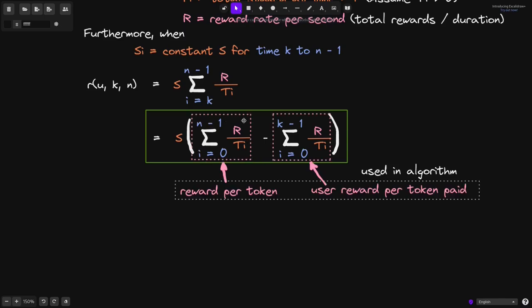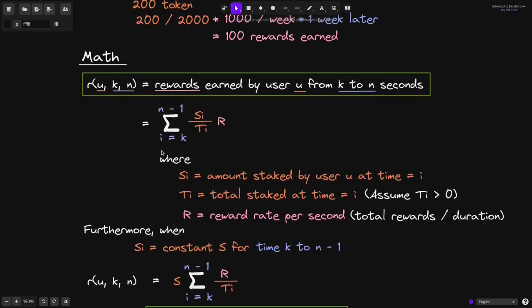Inside the staking contract, one part of this equation is stored in a variable called reward_per_token, updated every time the reward rate or total staked changes. The other part is stored in a mapping called user_reward_per_token_paid, updated for each user whenever they deposit or withdraw. By tracking these two values, the contract can efficiently compute the rewards earned by the user.